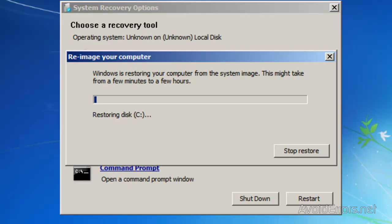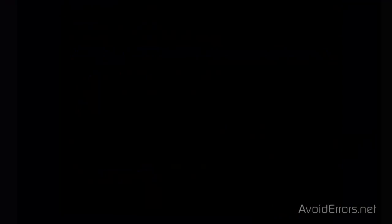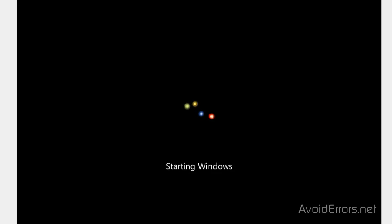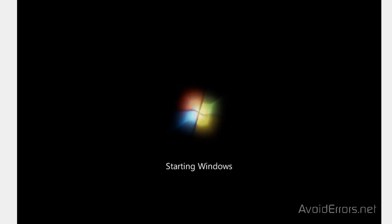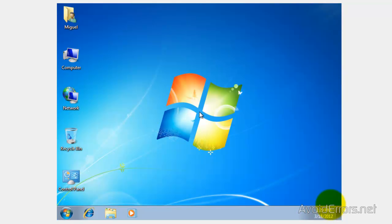This process takes around 20 to 30 minutes and it's restoring my Drive C. Once it finishes it's going to restart — remember to remove the disk from the drive. You will have your operating system up and running exactly the same way you had it when you created the disk image. Thank you for watching this video. My name is Miguel. If you have any questions, please feel free to post them in the comment section below.